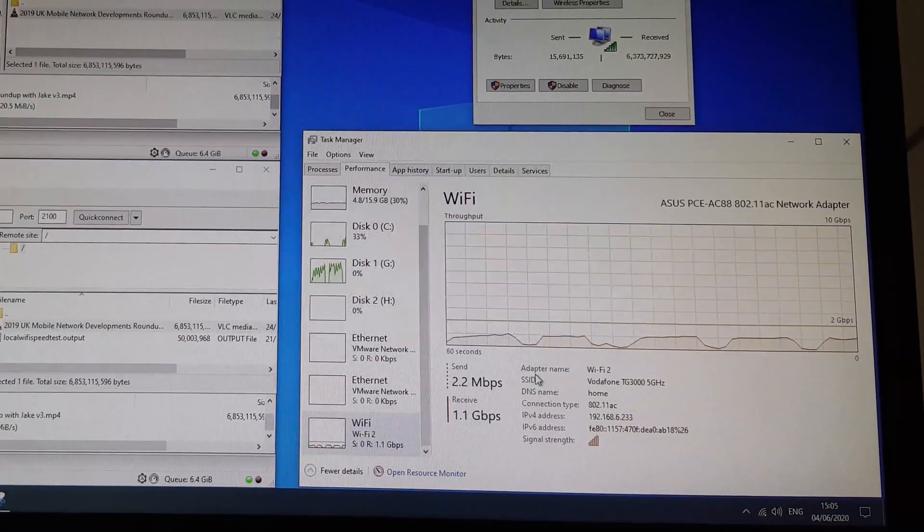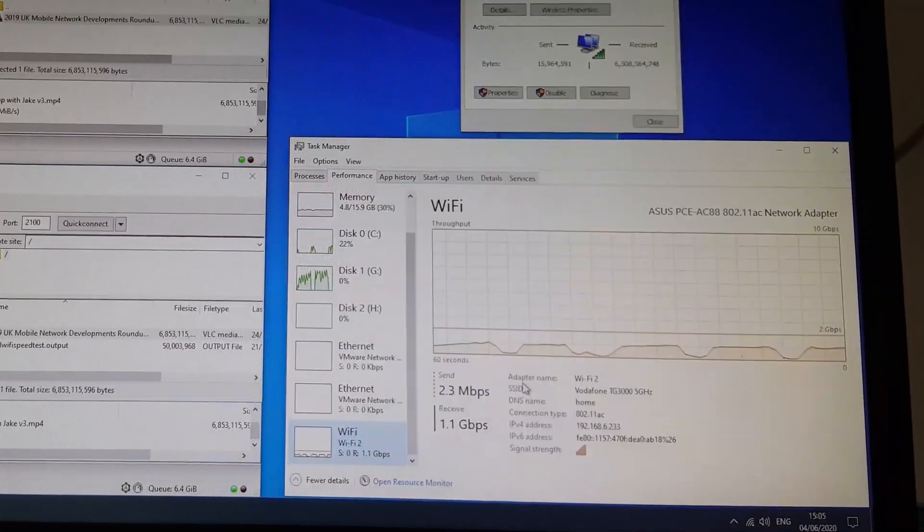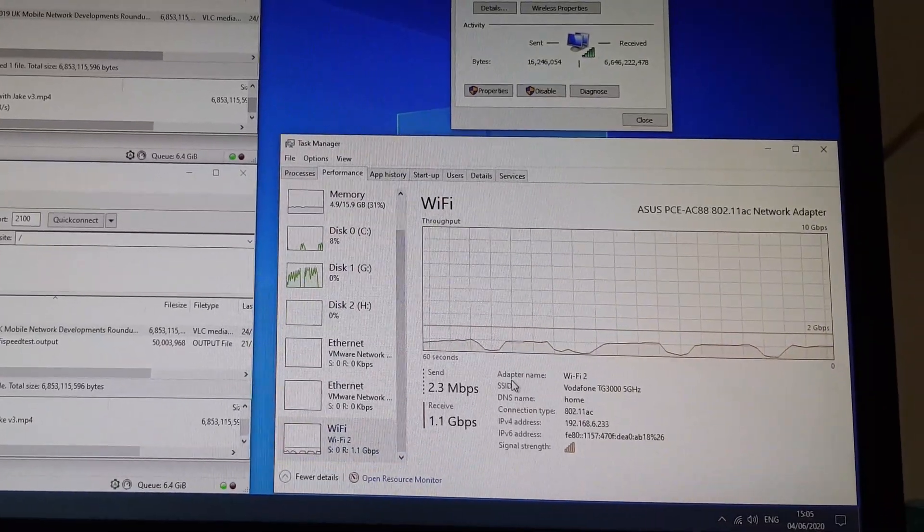for a cost that is often a fiver or under on second-hand marketplaces. This gives these routers